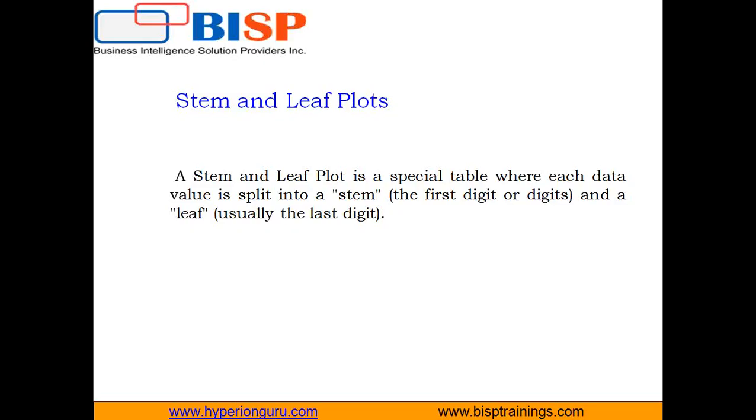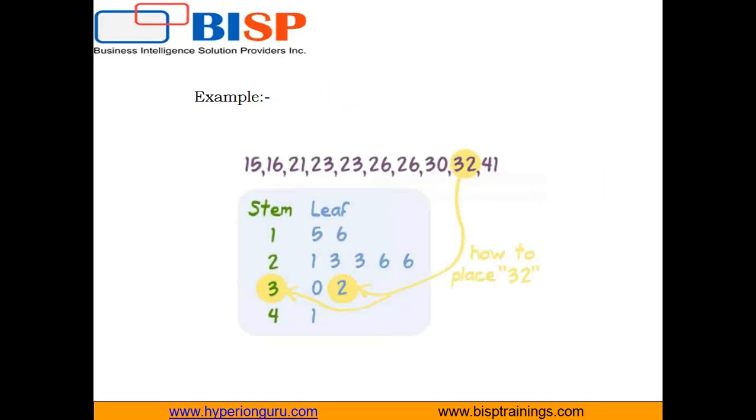This means the stem and leaf plot we are going to use for those values which frequently occur. So let's first understand stem and leaf with the help of a simple example.